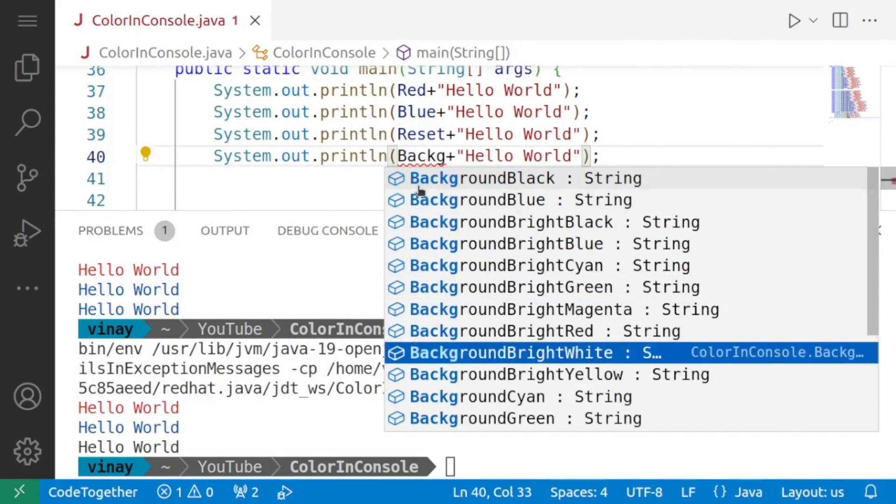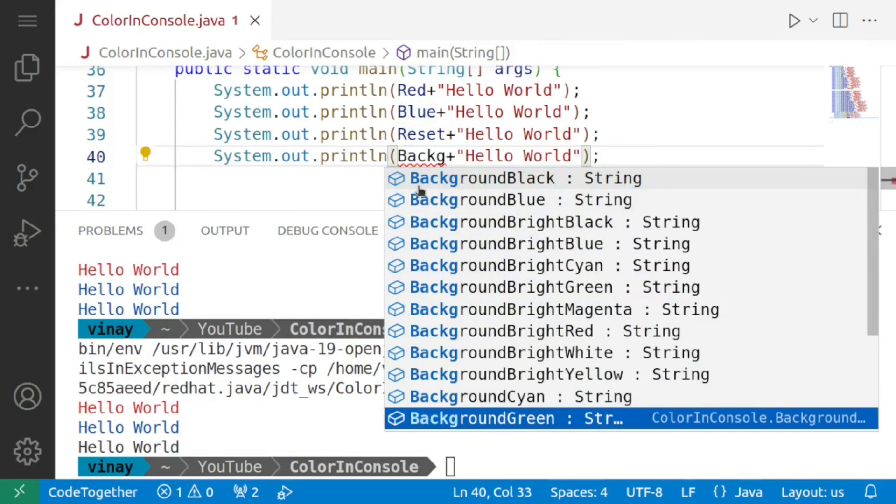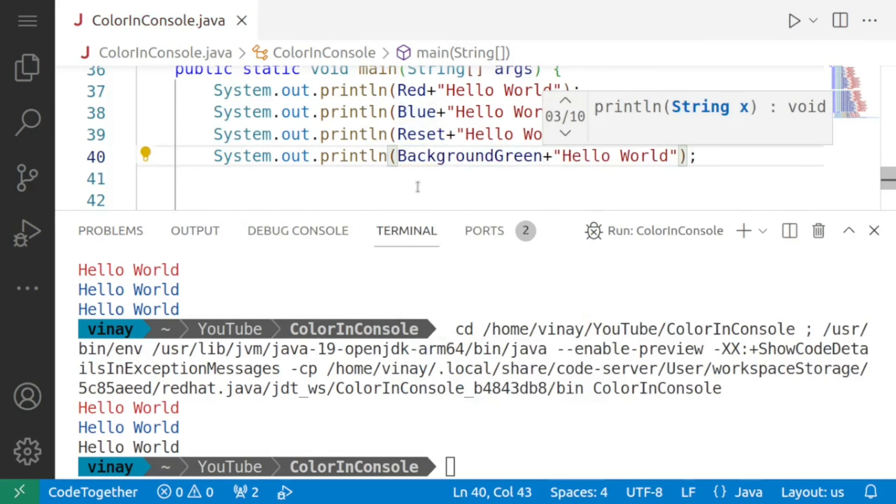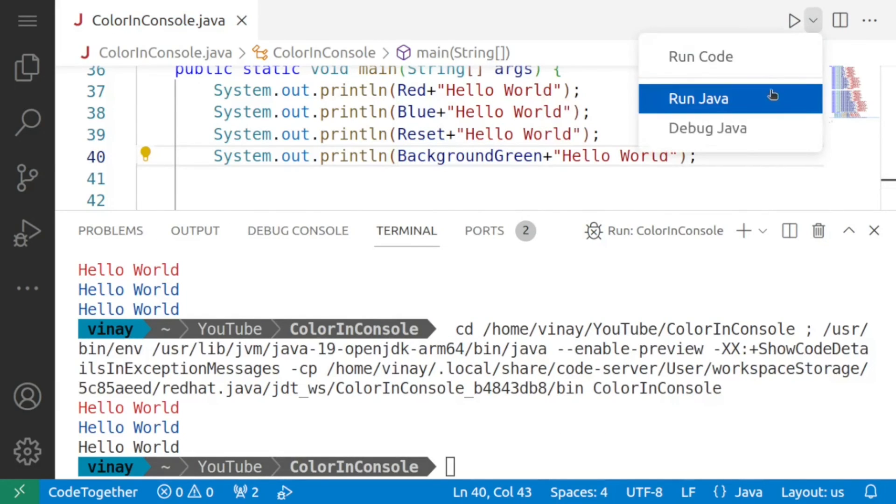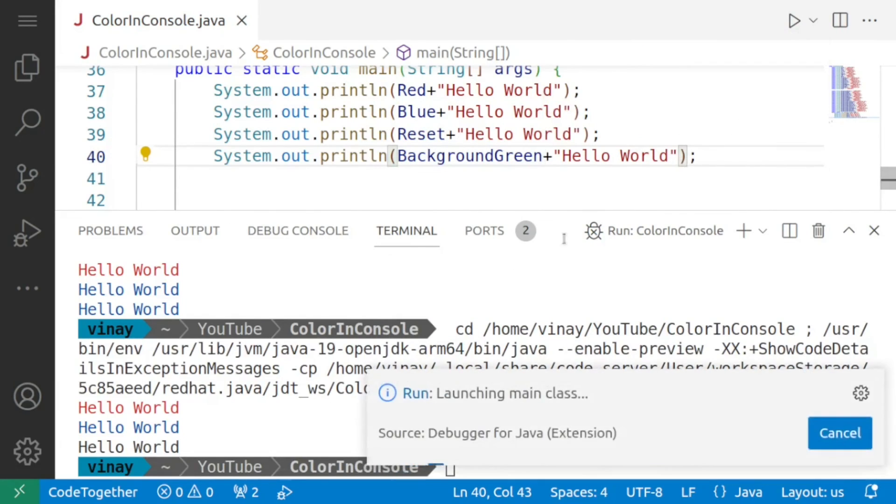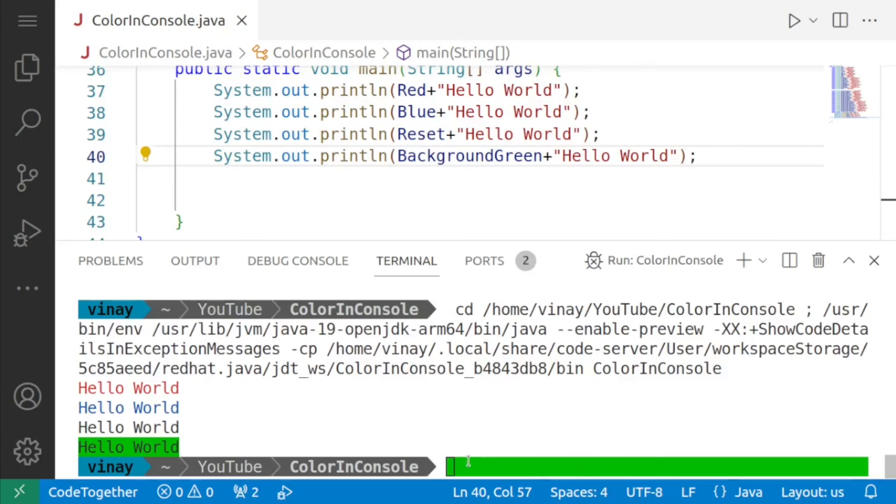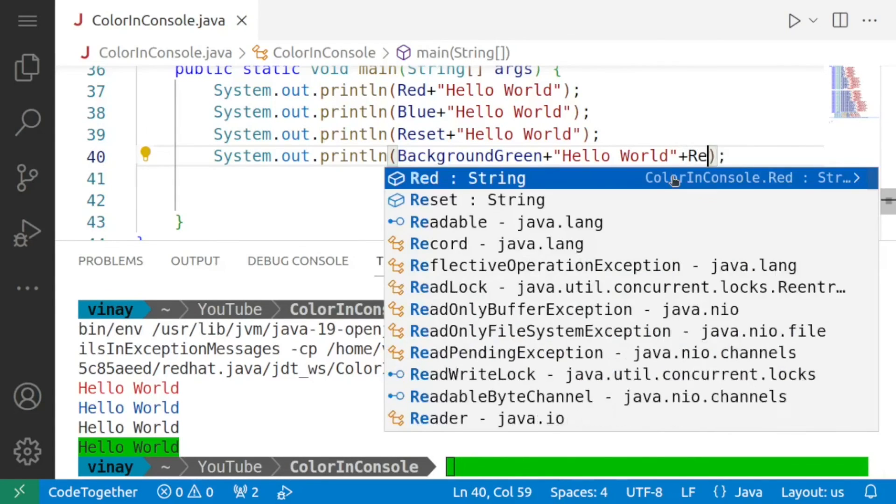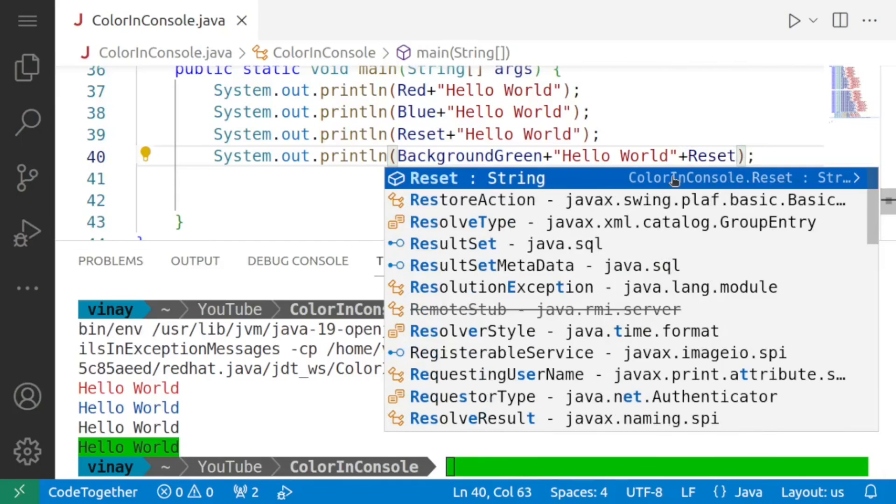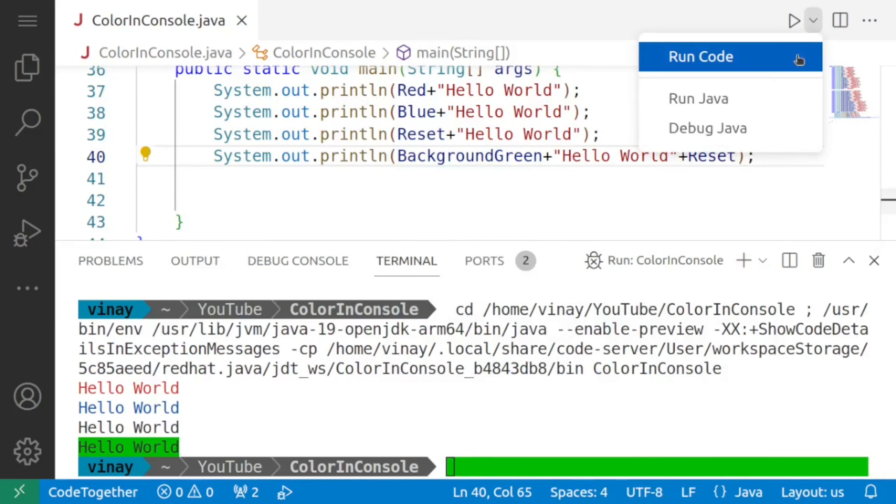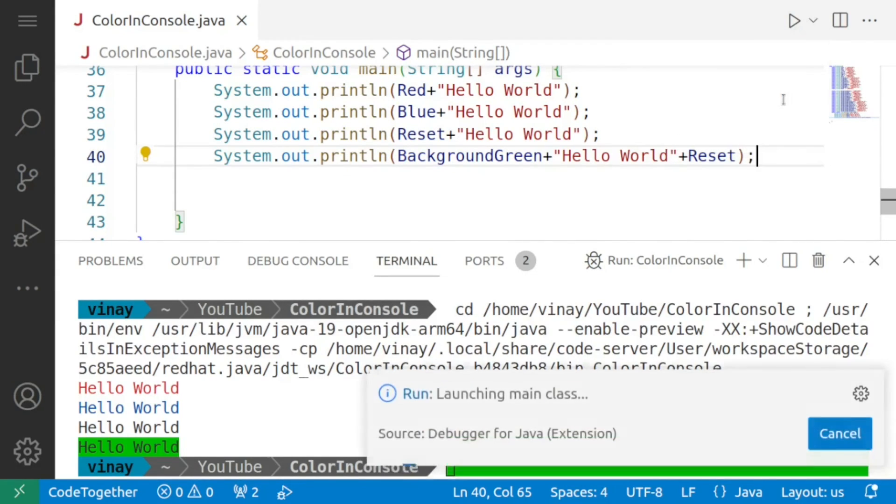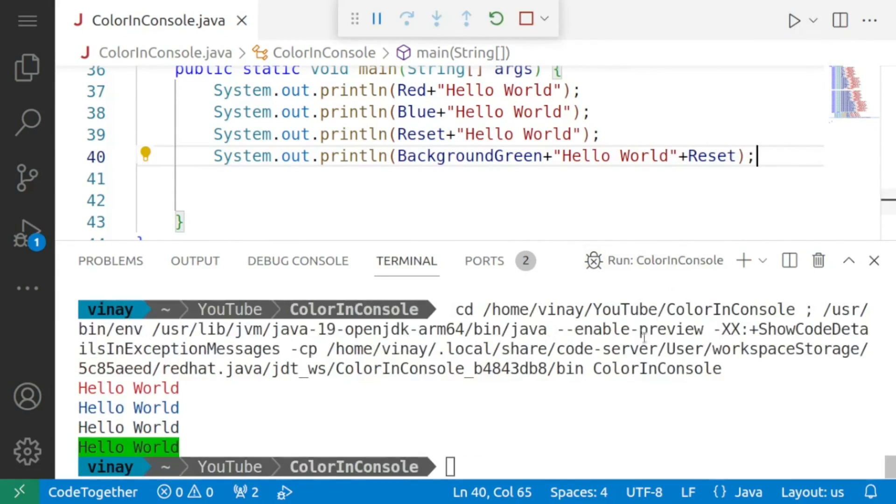Now if I run the code notice what happens it changes into green but this green continues we can remove this if we want by just saying reset at the end. So if I add reset over there I run the code again you'll see that the problem is resolved.